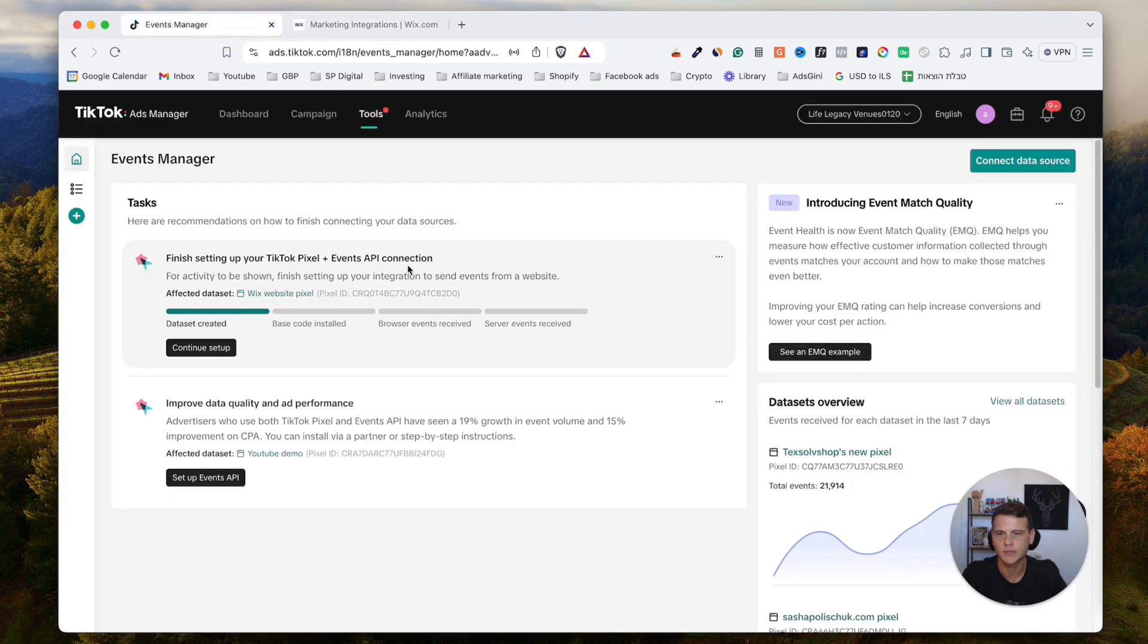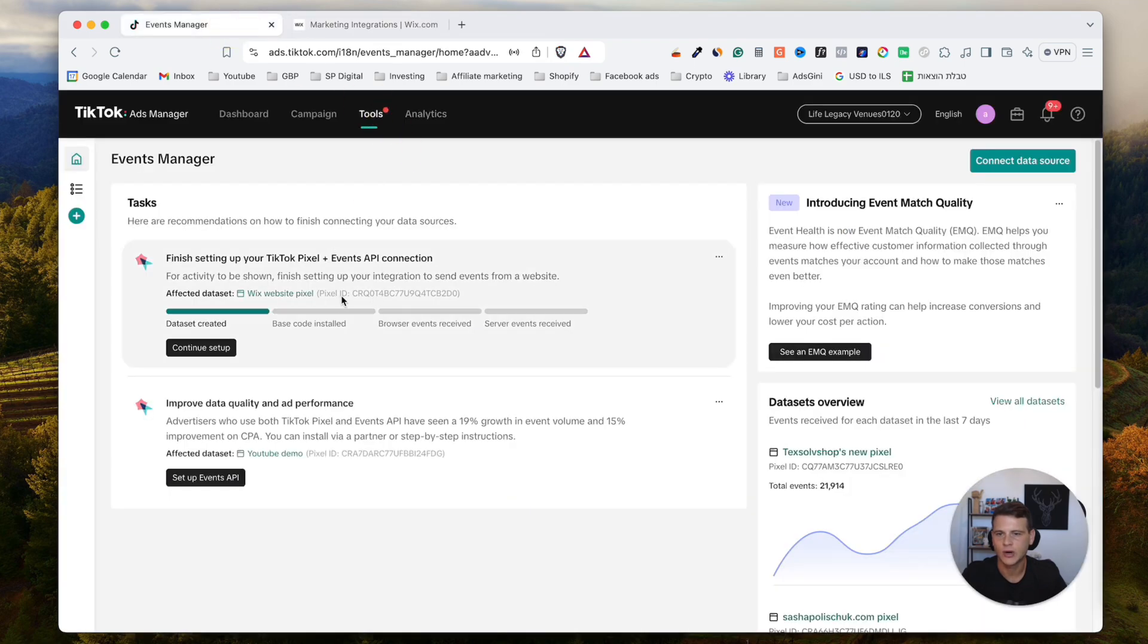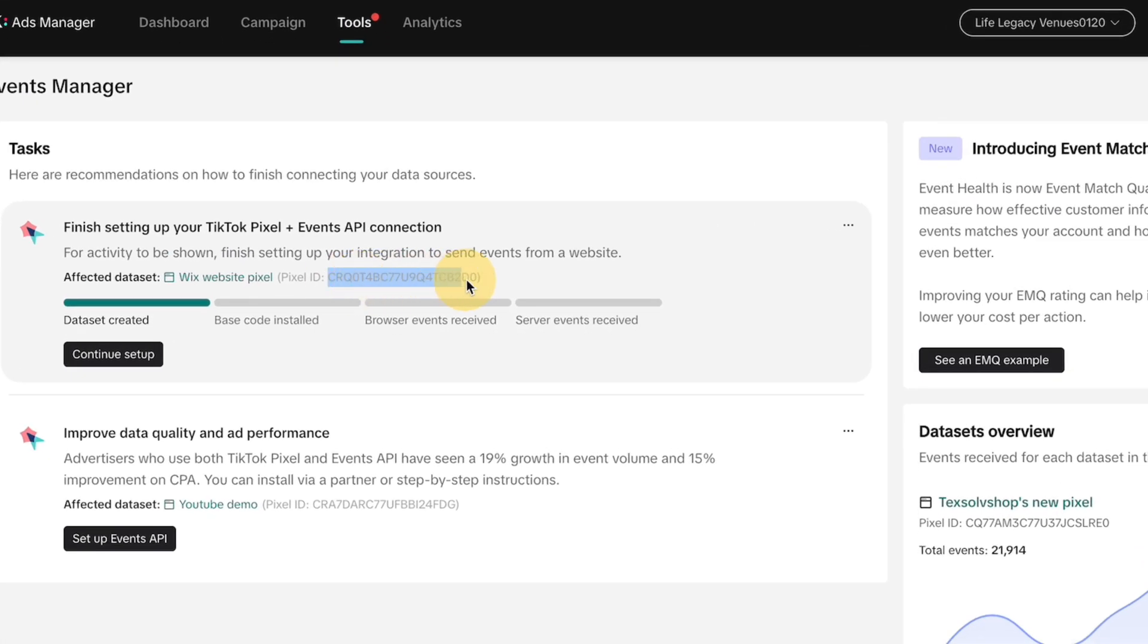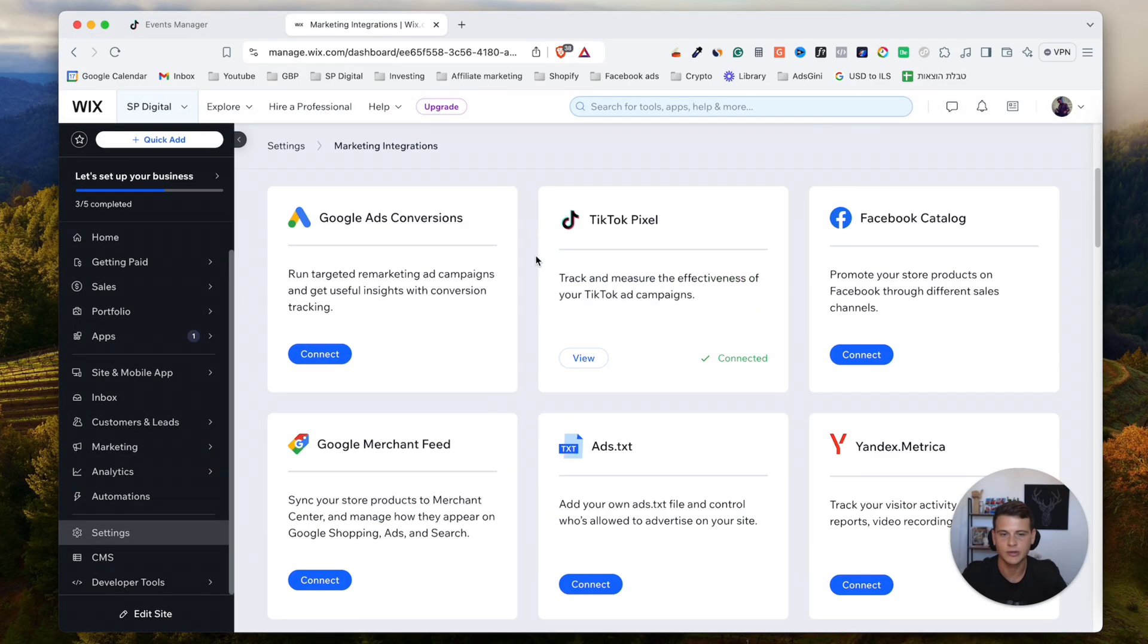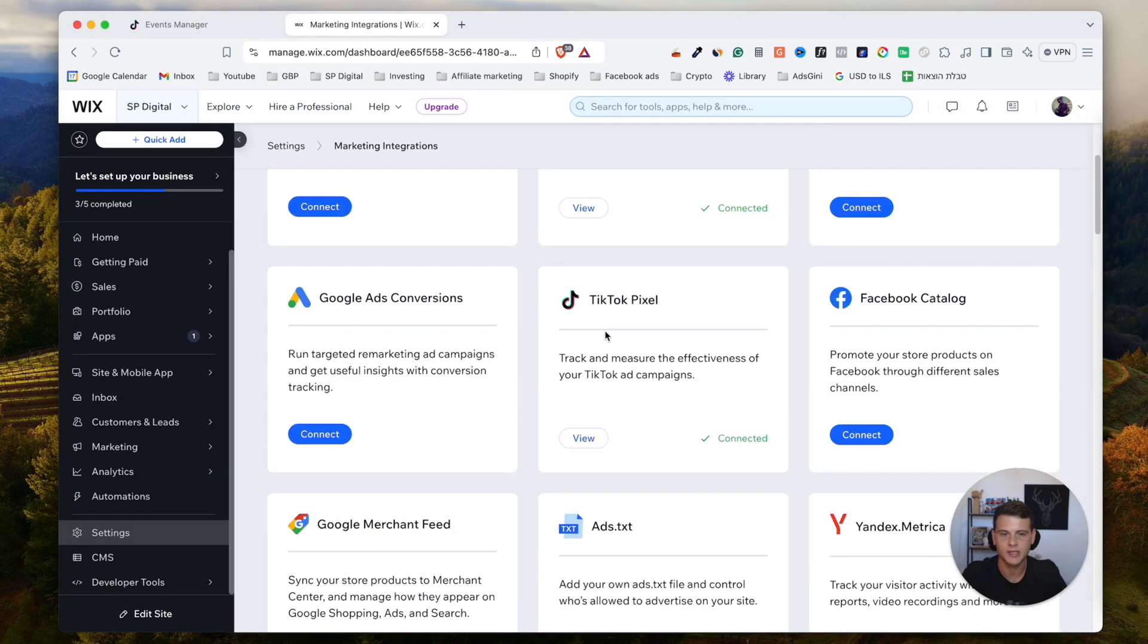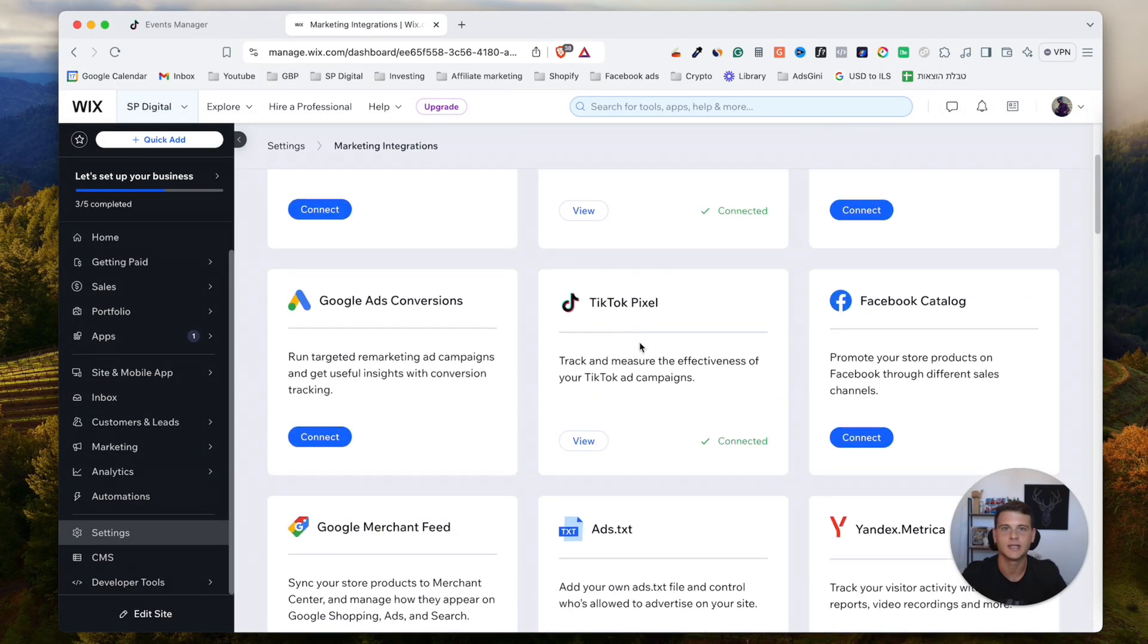You can go ahead and copy the TikTok ID right over here. We'll paste it here and hit Save, and your TikTok pixel has been connected.